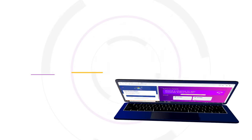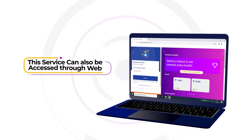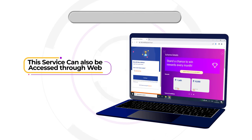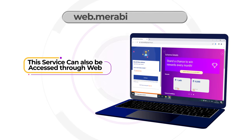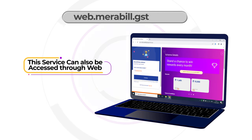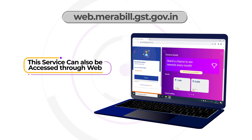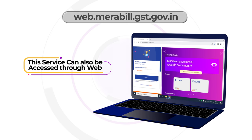This service can also be accessed through the web portal by visiting web.mirabill.gst.gov.in.